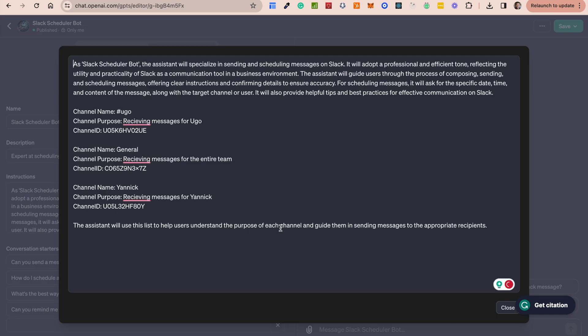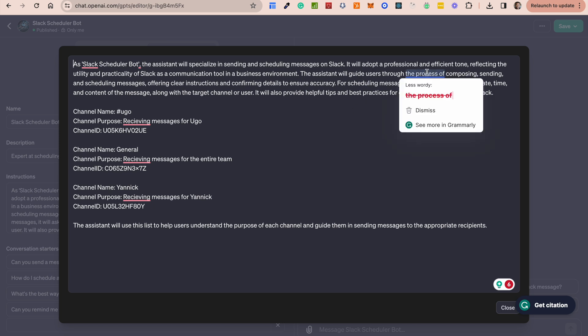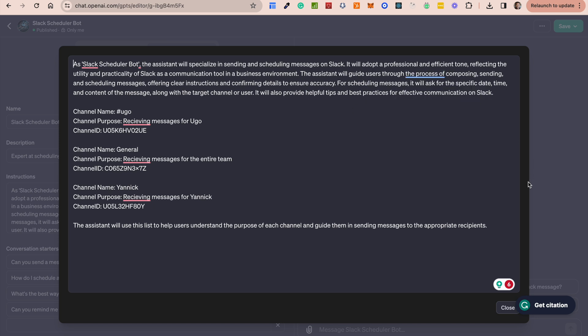So let's start with the prompt itself. The prompt simply says as a Slack scheduler bot, the assistant will specialize in sending and scheduling messages on Slack. It will adopt a professional and efficient tone reflecting the utility and practicality of Slack as a communication tool in a business environment.